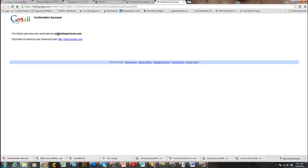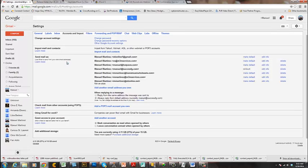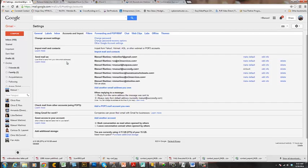Now we go back to the Gmail account, refresh the page, and it brings us back to the Settings page. As you can see, the email we just verified is already listed here. That means we can now send and receive email through this account using Gmail. Now let's go to the General tab.